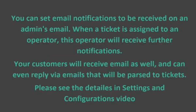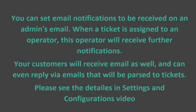Email notifications. You can set email notifications to be received on an admin's email. When a ticket is assigned to an operator, this operator will receive further notifications. Your customers will receive emails as well and can even reply via emails that will be parsed to tickets. Please see details in settings and configurations video.